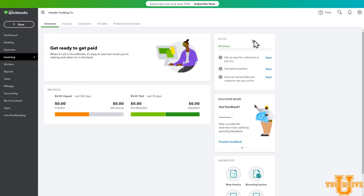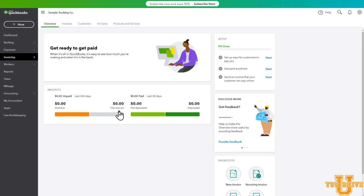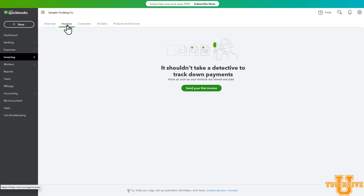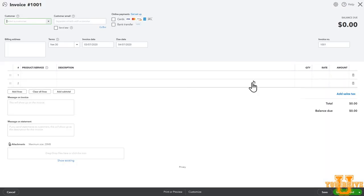This shows you the invoices that you've created in the past. We haven't done any yet, but if we had, you would see unpaid invoices, invoices that are not due yet, invoices that have been paid in the last 30 days, deposited and not deposited. Those will go under those undeposited funds that we showed in the accounts list earlier. We'll talk about that in a future video. But for now, we don't have anything here. Let's create our first invoice. So go to the top of the screen and click invoices column. Now select send your first invoice. We're back to the blank invoice screen.